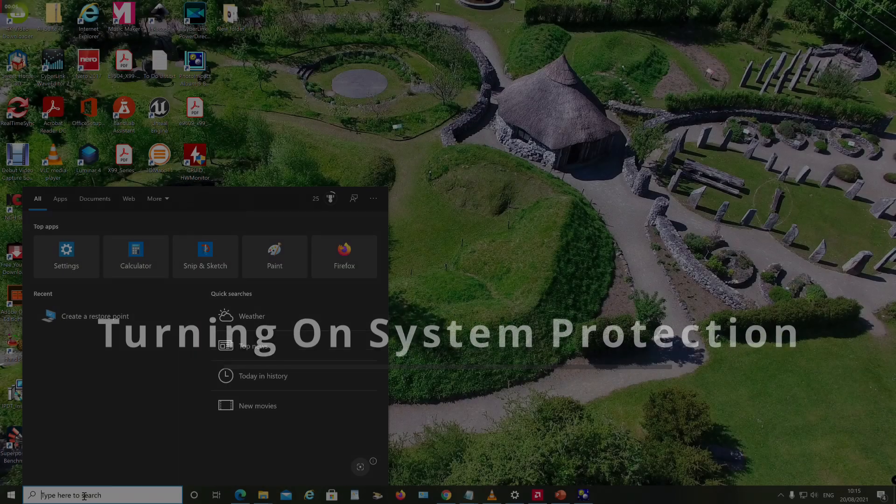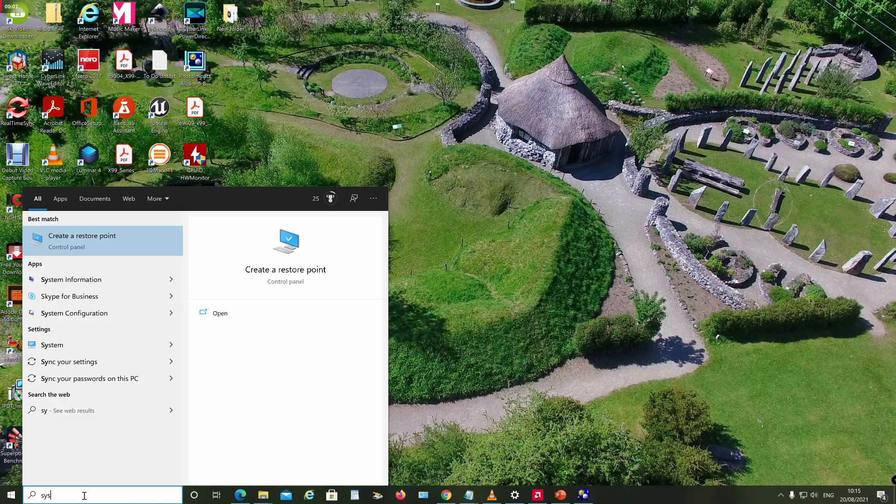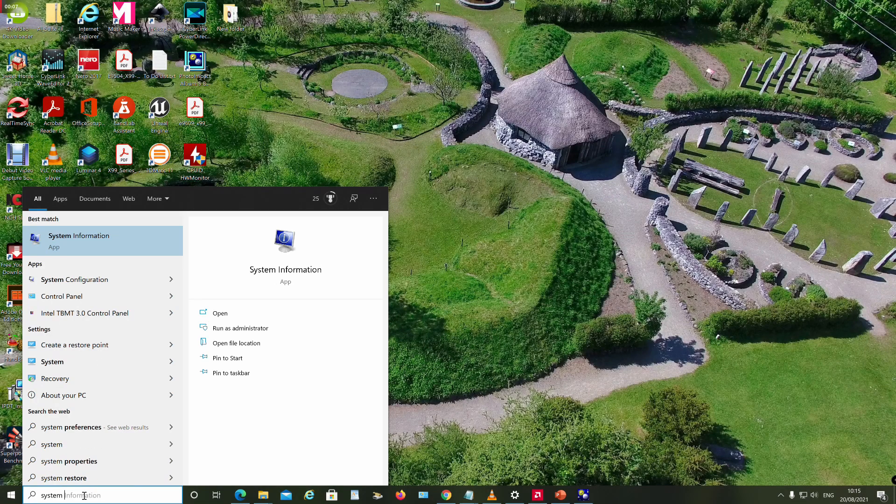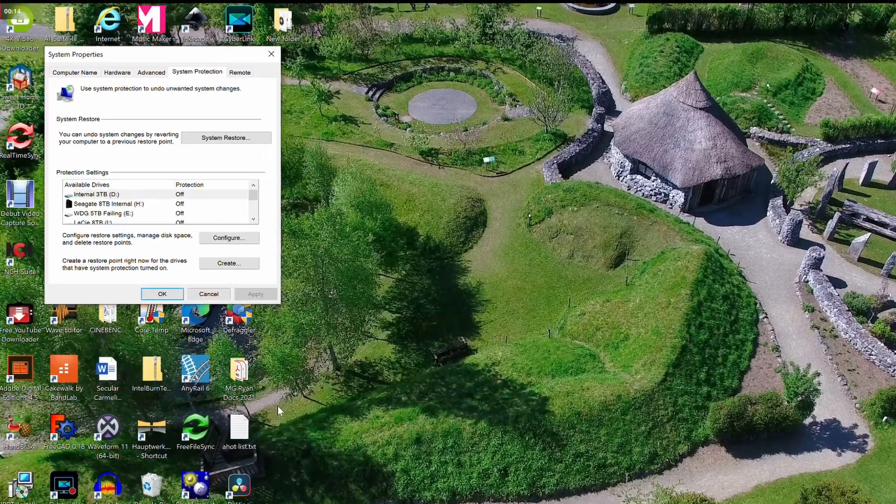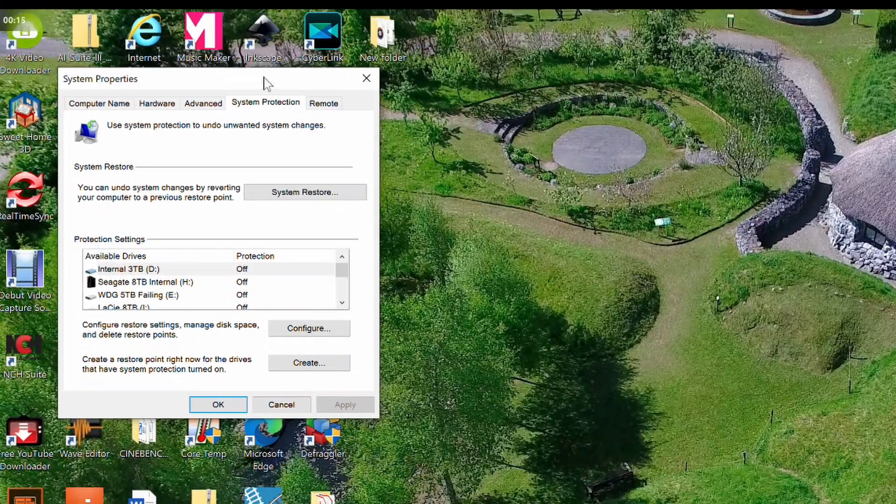First, in the search box, type System Protection and press Enter. This opens the System Properties dialog box with the System Protection tab visible.